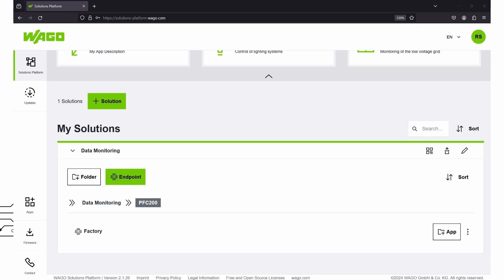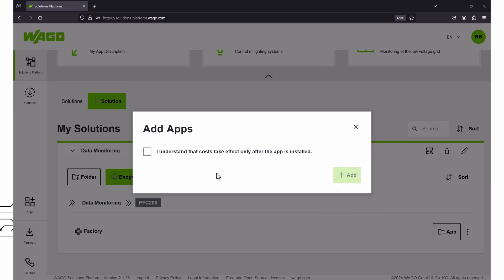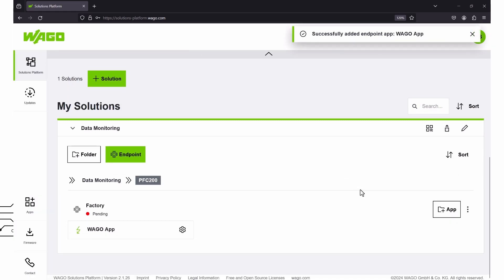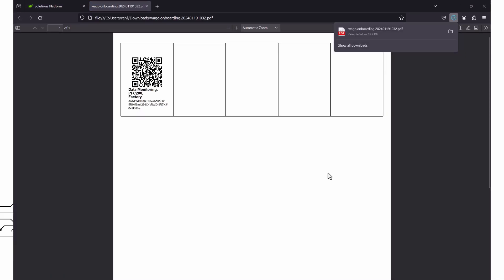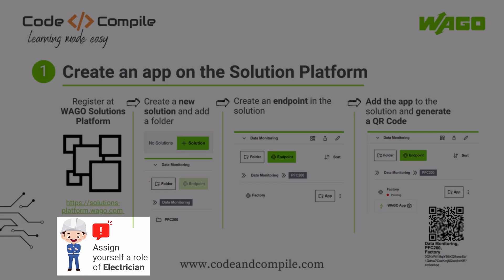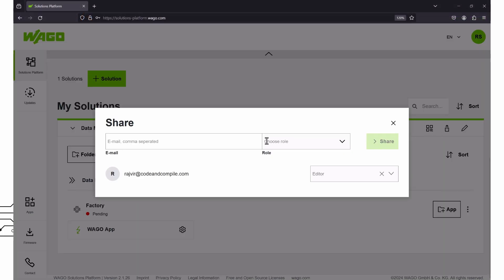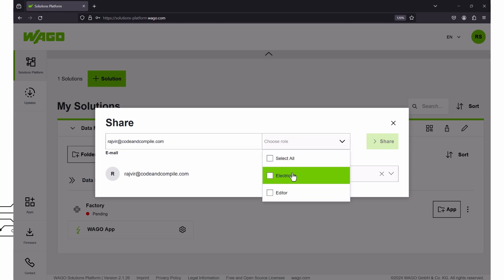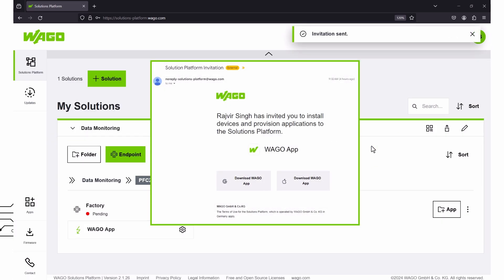Now I have to add the application to my endpoint. I'm going to add my customized Node-RED application that I've already created for this video. The application is successfully added, and now let's generate a QR code. You can send this code to the electrician on the shop floor. Another important step is to assign someone the role of electrician in the solutions platform — click this icon and add the email address. In my case I am both developer and electrician, so I'll write my own email, select the role 'electrician,' and click Share. This sends an invitation to the electrician who can then commission the controller.